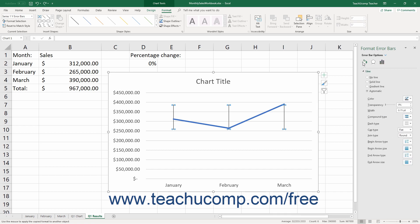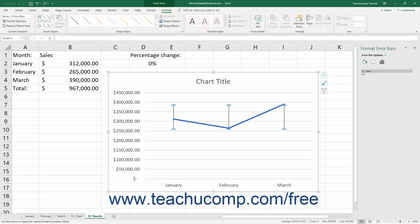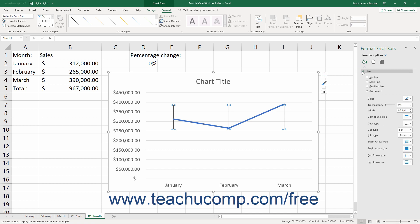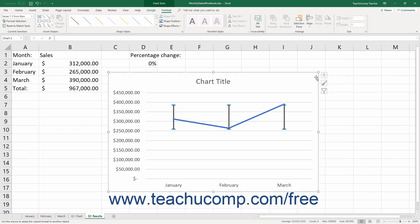The formatting options for the desired category then appear in collapsible and expandable lists at the bottom of the task pane. You can click the titles of each category list to expand and collapse its category options. You can then set any options you would like within the task pane to immediately apply those changes to the chart. When you are finished, click the X button in the upper right corner of the task pane to close it.